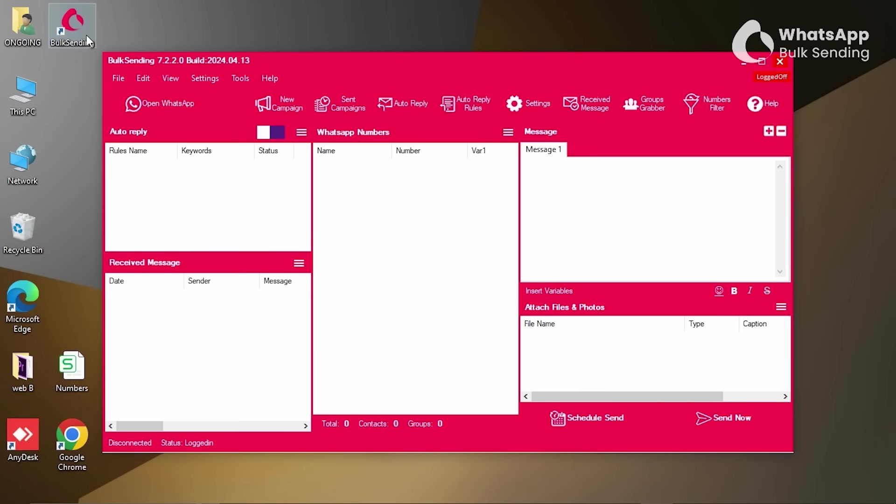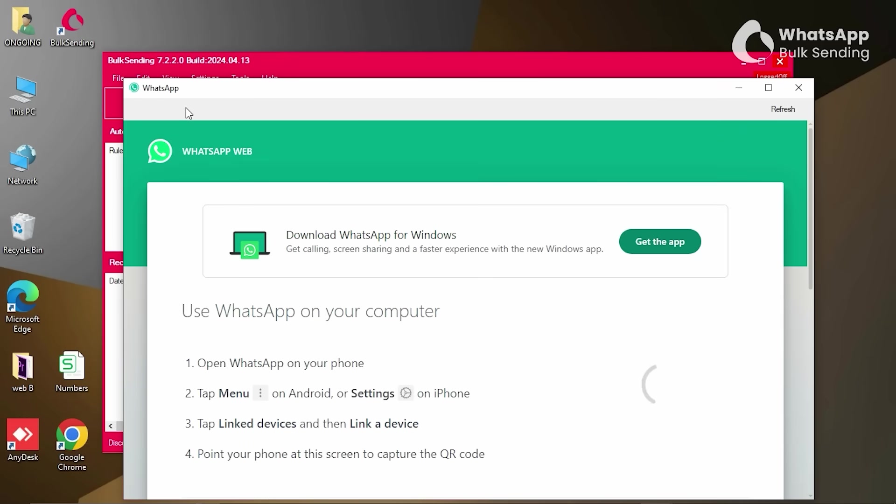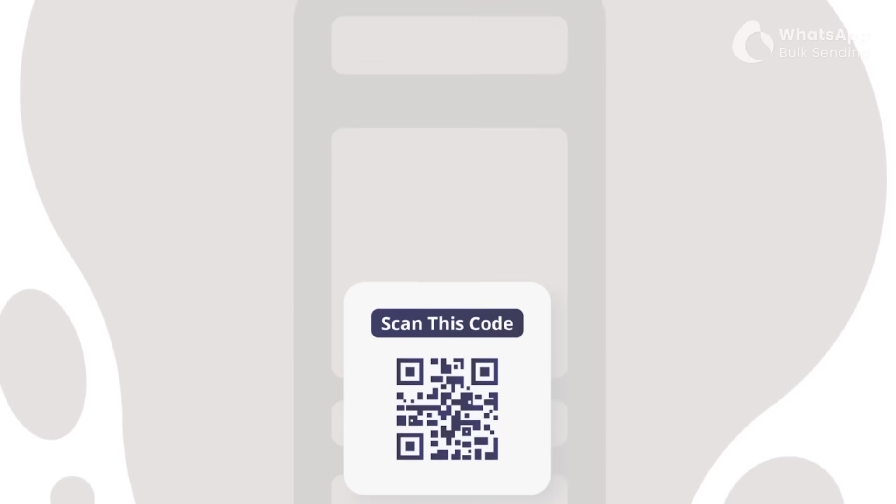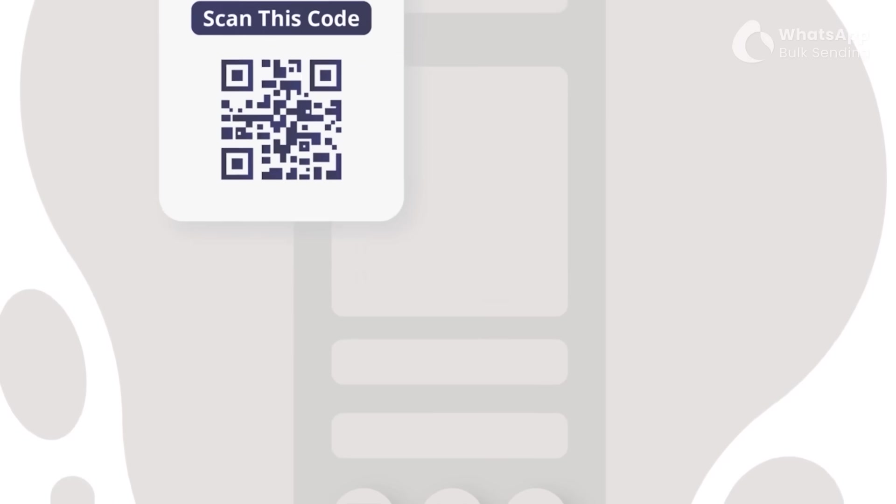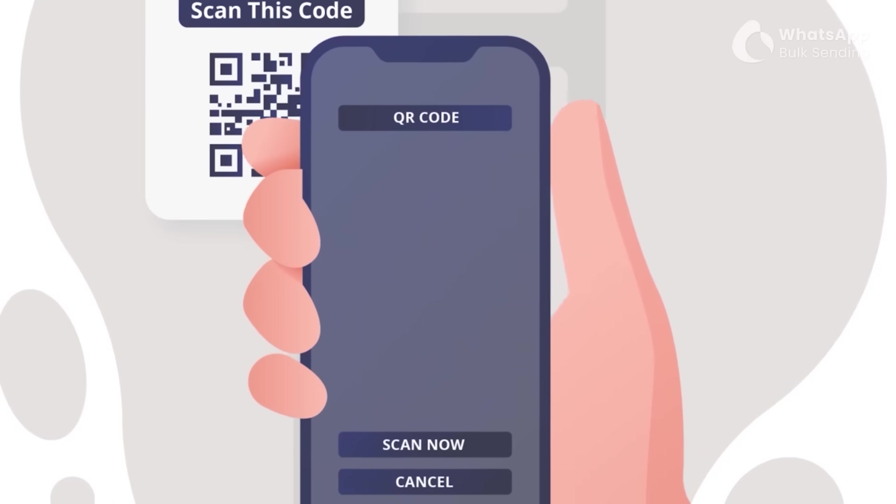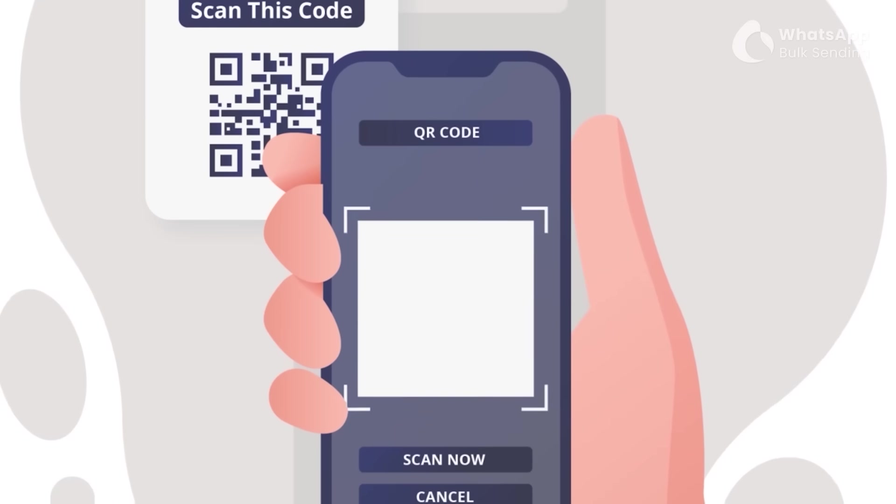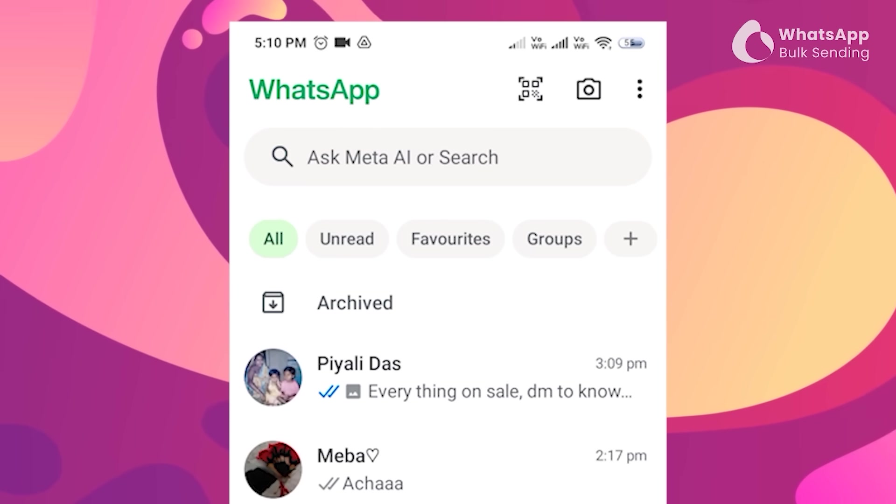When you open Bulk Sending for the first time, you will notice logged off. If this happens, click on the Open WhatsApp button located in the top left corner. This will open WhatsApp Web, where you'll need to scan the QR code using the WhatsApp account on your mobile device.